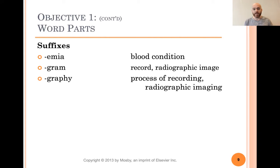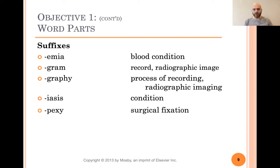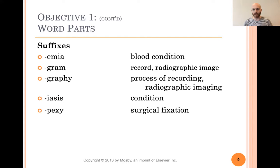-Graphy means the process of recording, as in a radiographic image. -Iasis means condition. -Pexy means surgical fixation — think of having to suspend or sew an organ into place. When they do surgery and have to remove things and put them back in, they might have to surgically fixate certain things into certain body parts or other organs so that they stay in place.